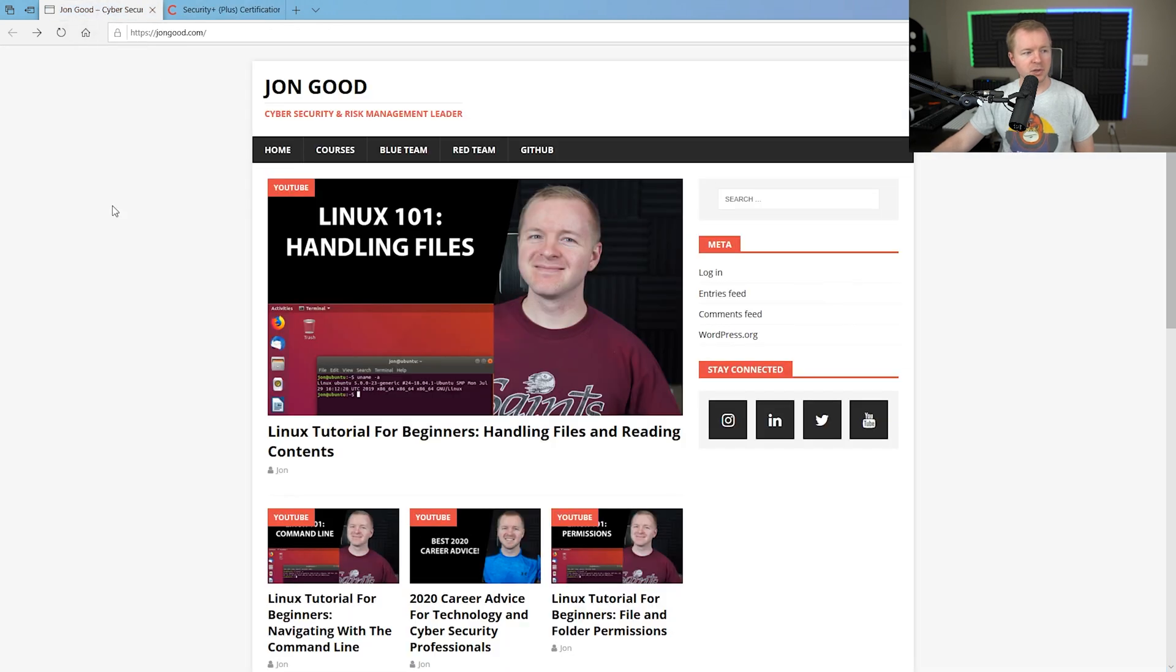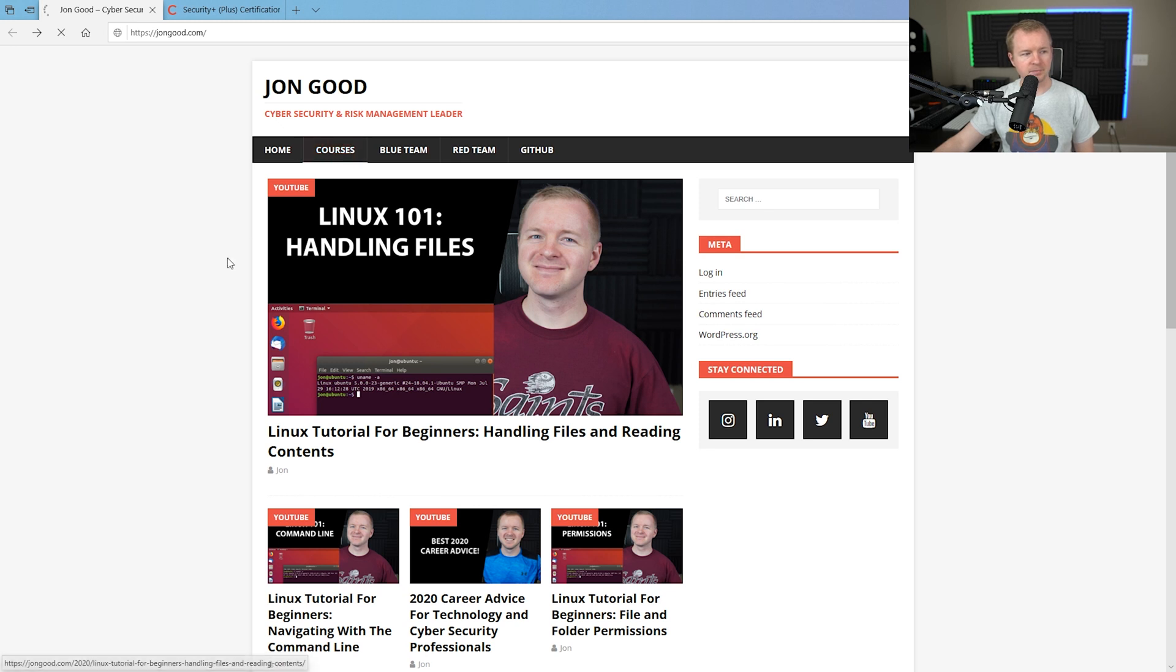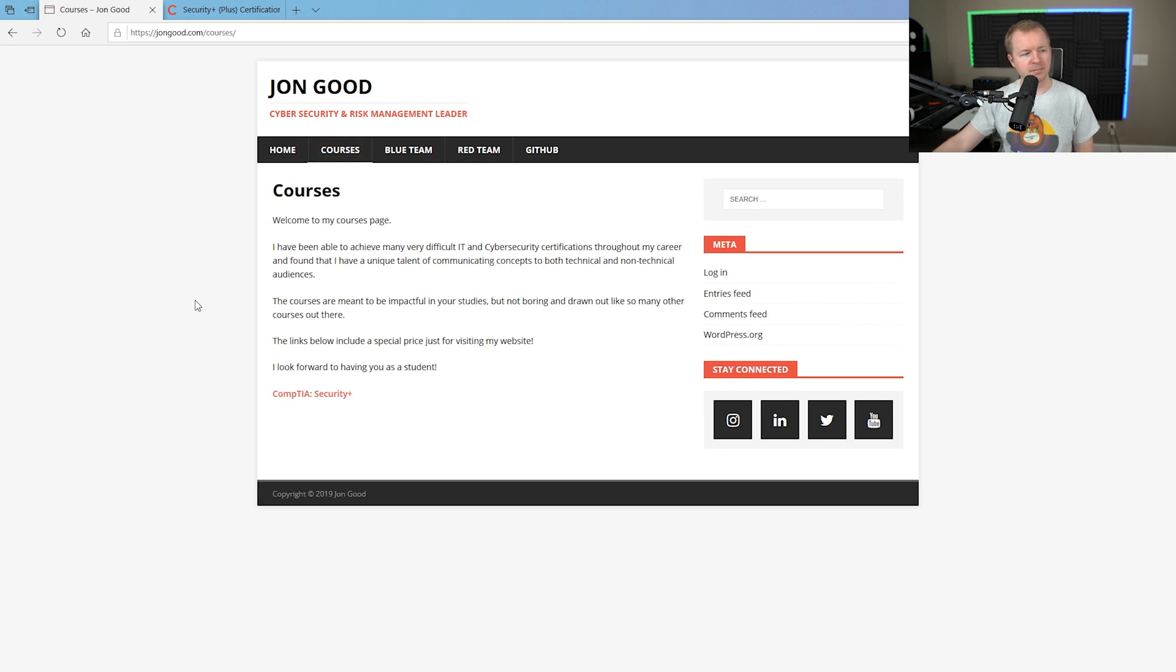The first way is you can go to my website, johngood.com, and you can go to the courses section. Now, on the courses section, this is where I'm going to put other courses that I've created and links to them.